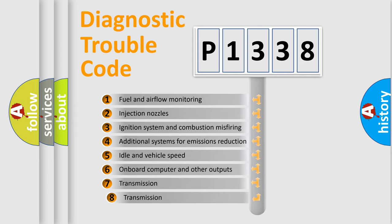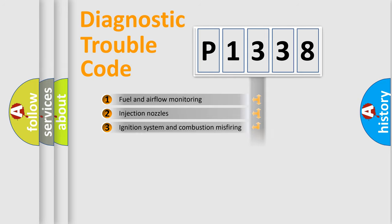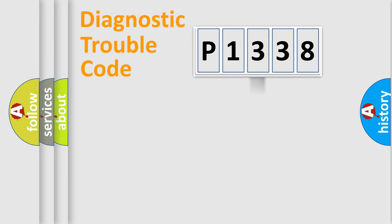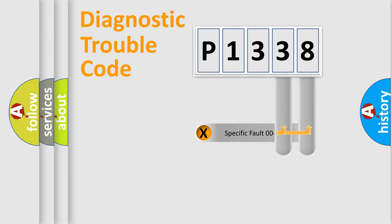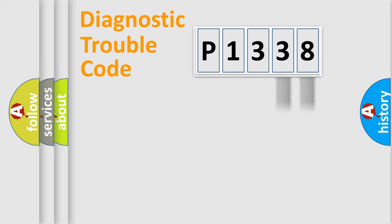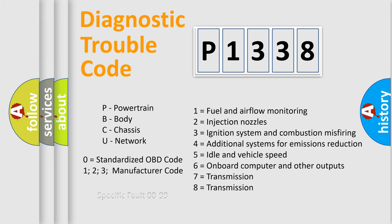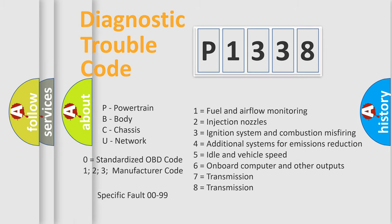The third character specifies a subset of errors. The distribution shown is valid only for the standardized DTC code. Only the last two characters define the specific fault of the group. Let's not forget that such a division is valid only if the second character code is expressed by the number zero.